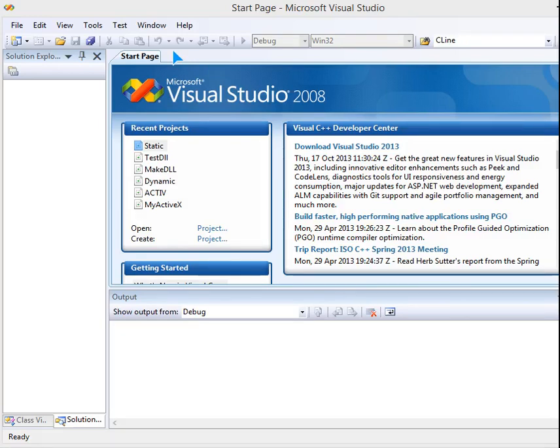So today we are going to look at the steps and the program for how to make a library file in Visual C++ Visual Studio 2008.